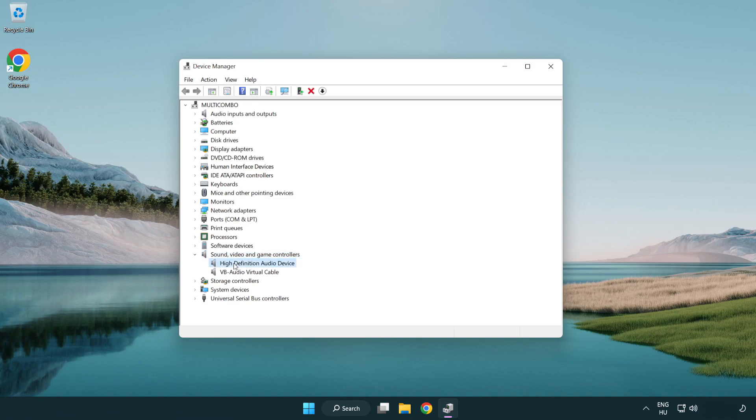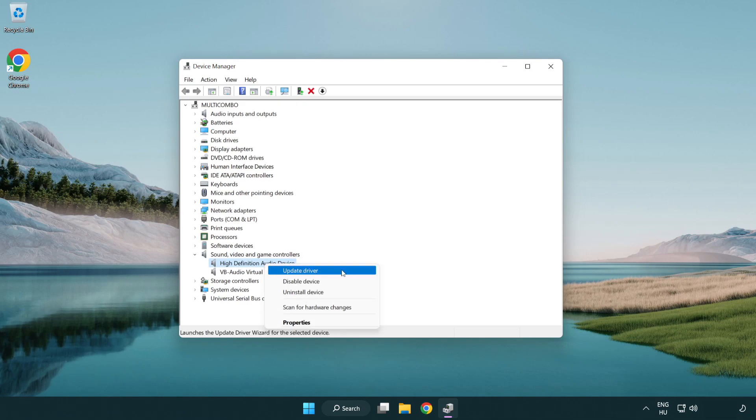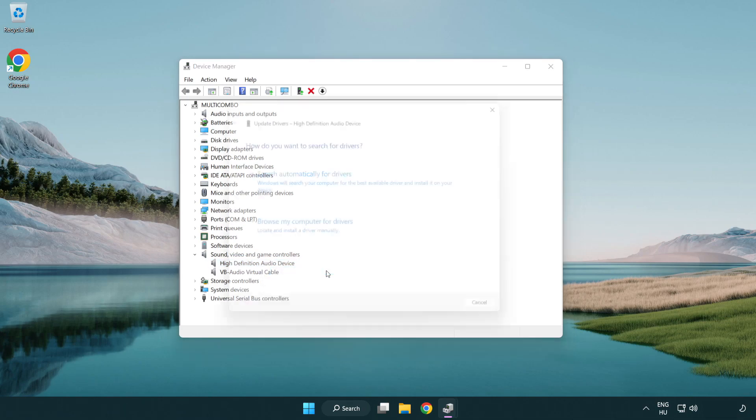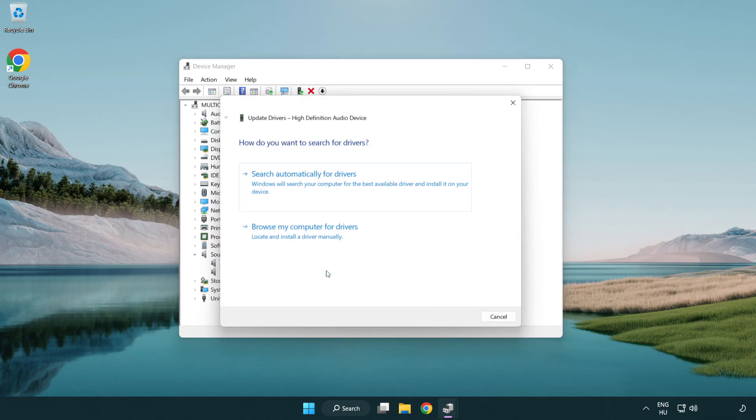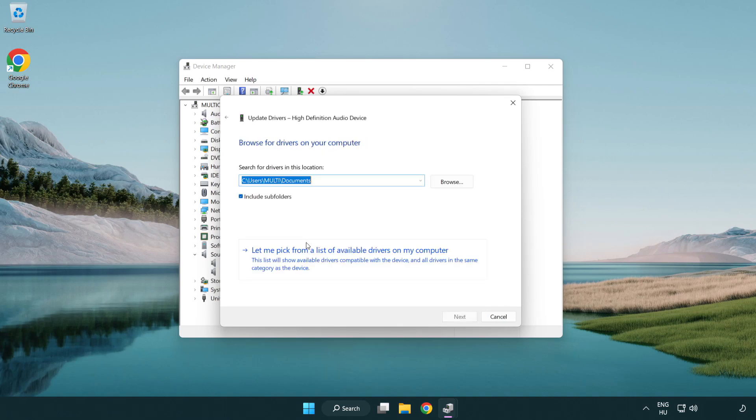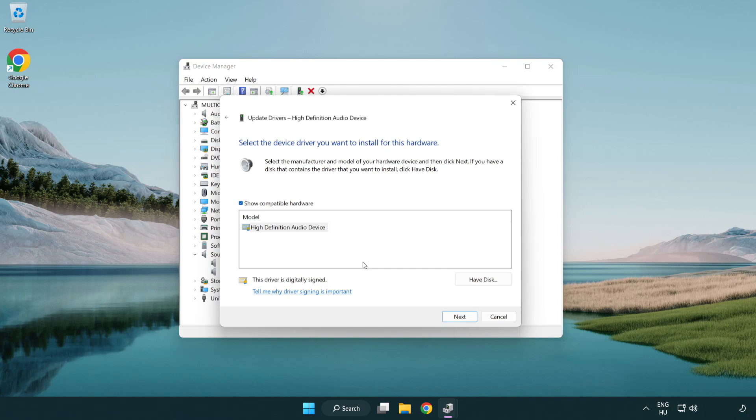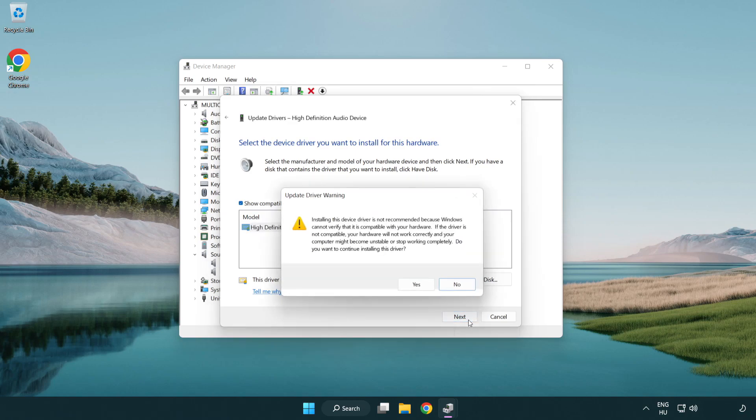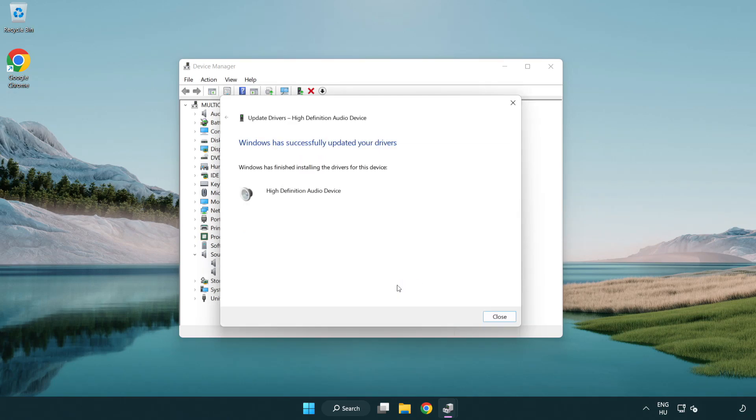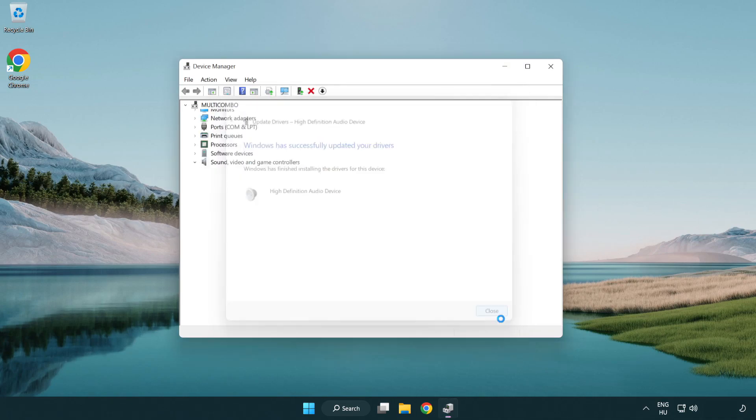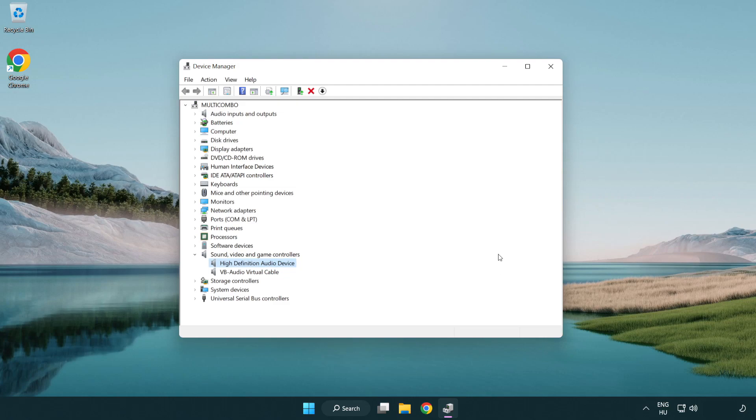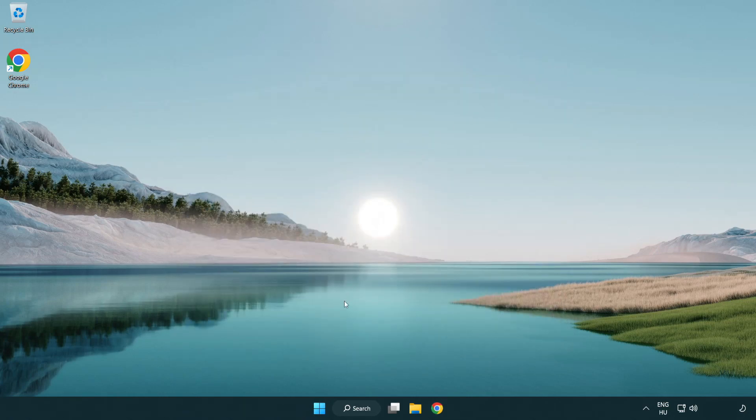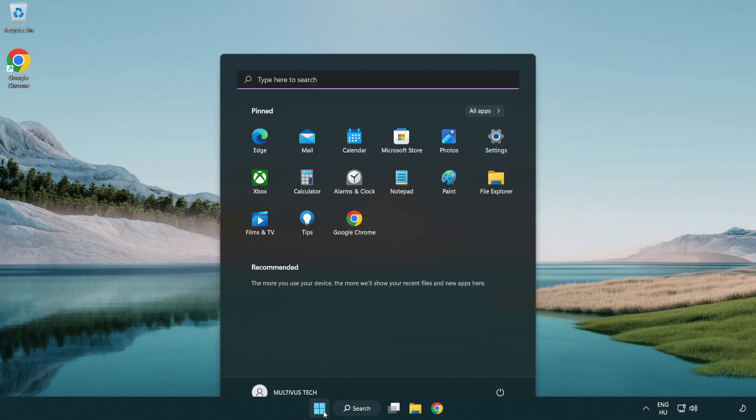Right click your used audio device and update driver. Click browse my computer for drivers, then let me pick from a list of available drivers on my computer. Click your used audio device and click next. Click yes and close. Close the window and restart your PC.